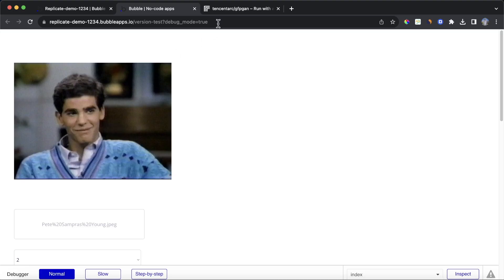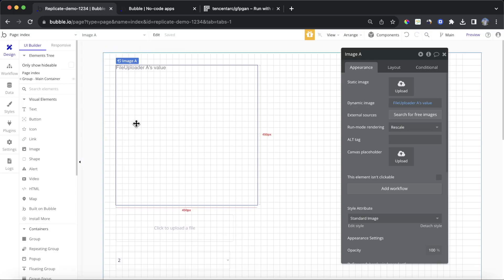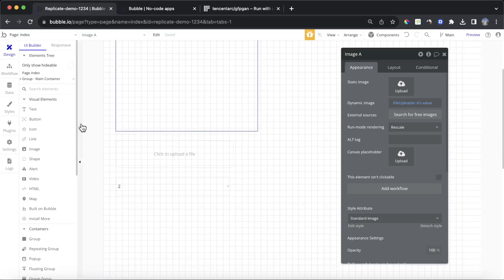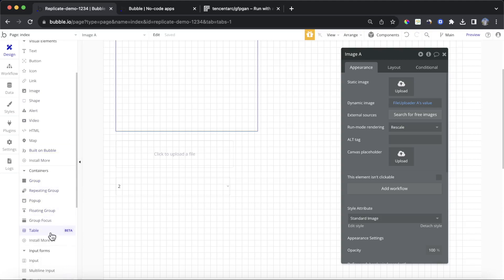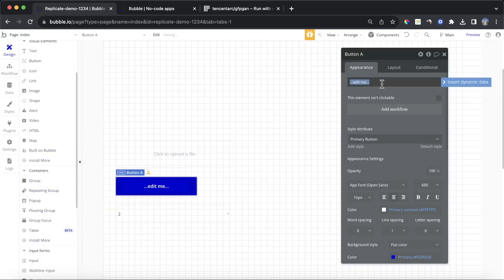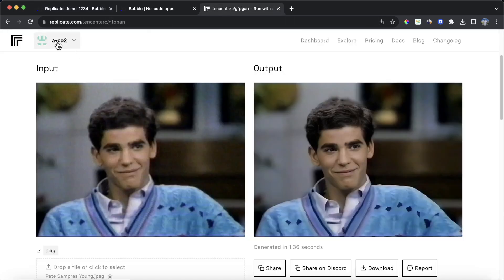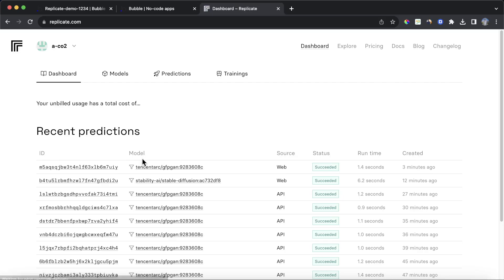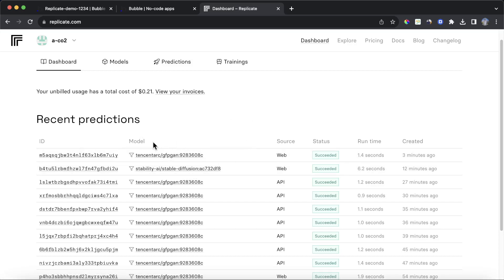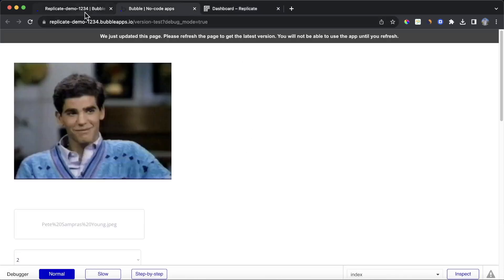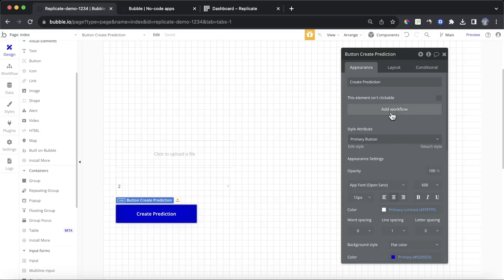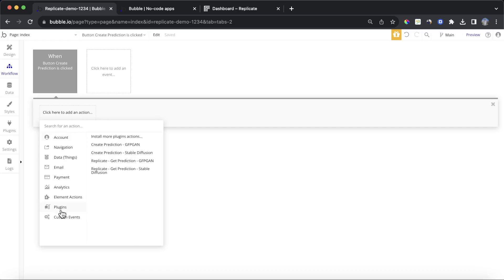So now we're going to run the GFPGAN model in Bubble itself. I'm going to grab a button element, drop that into our group, and label it 'Create Prediction.' Prediction is very much a Replicate piece of language — it refers to all the various predictions you can see on the dashboard using the different models. When we click that create prediction button, we're going to go down to the plugin section and click on create prediction GFPGAN.